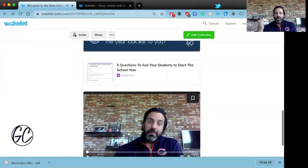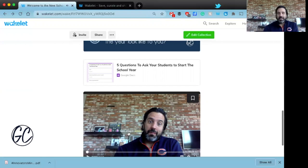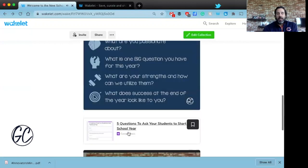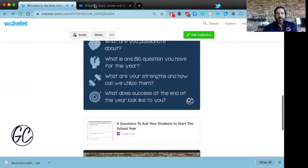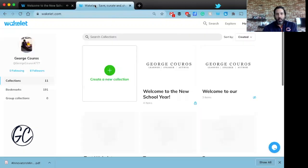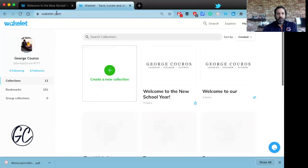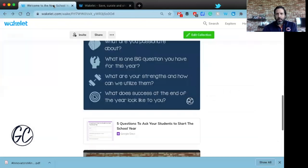What I would love to see is you as an educator answer these five questions in video form, so your students get to know you as well. If you want to start one yourself, you can just go to Wakelet and click on 'New Collection' and start it from scratch.